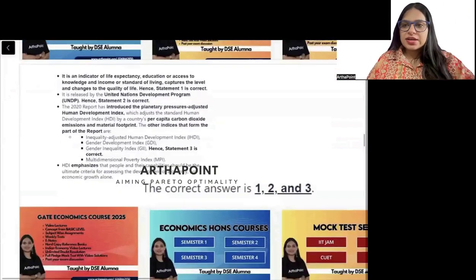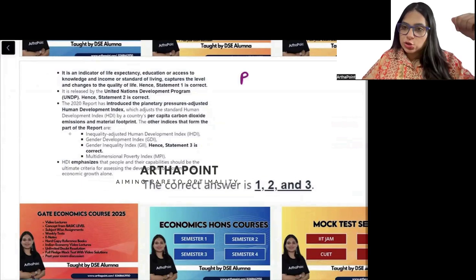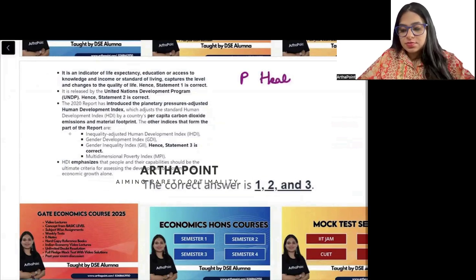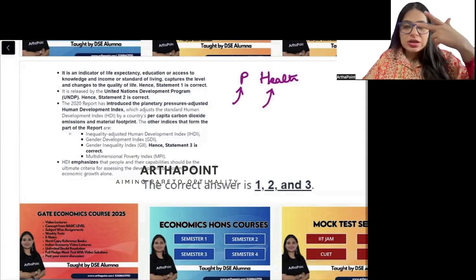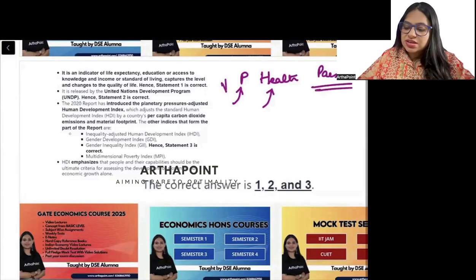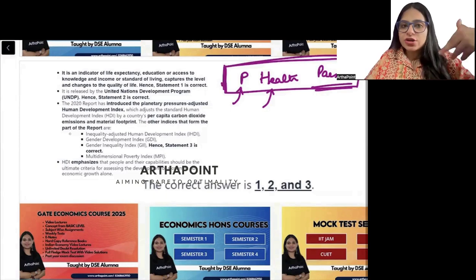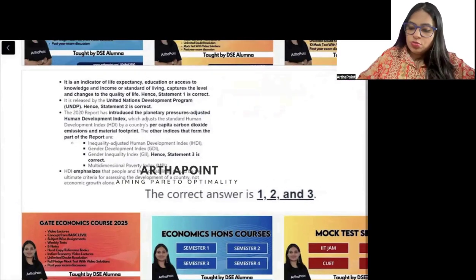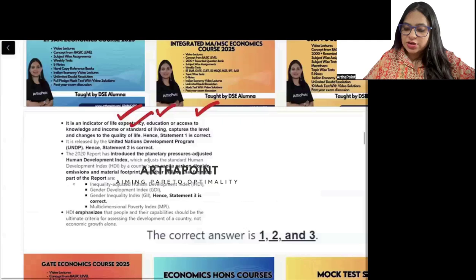To remember the Human Development Index, think: good education, good living, good health, and good money. These three things are important for the Human Development Index — money, education, and life expectancy. When we talk about HDI, it covers life expectancy, education or access to knowledge, and standard of living. So statement 1 is correct. It is also released by UNDP — that is also correct.